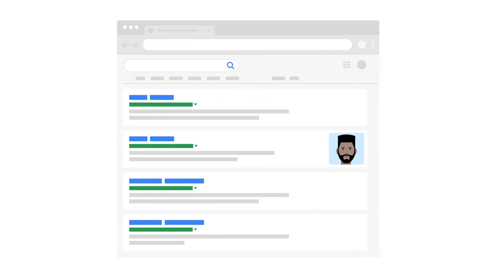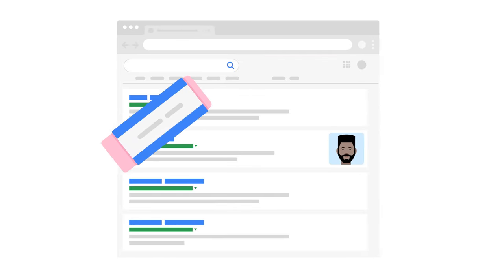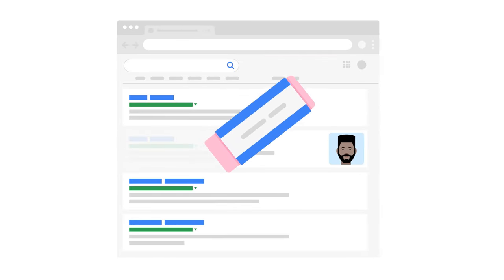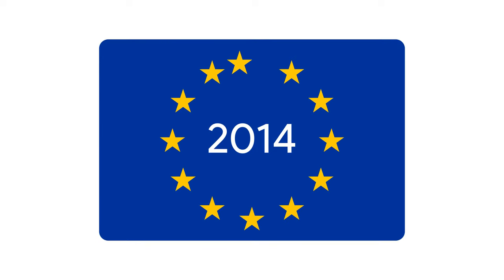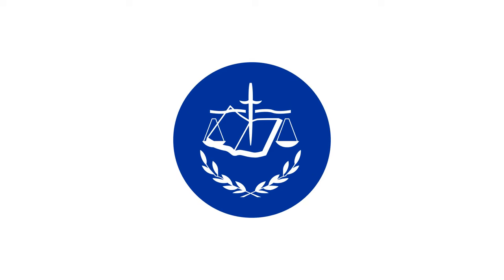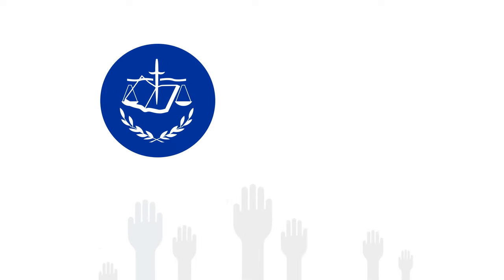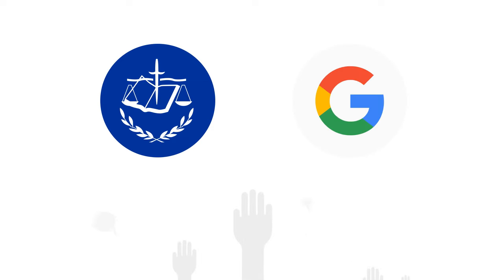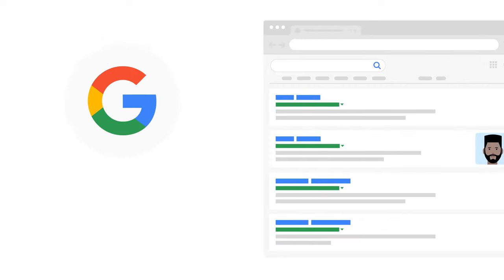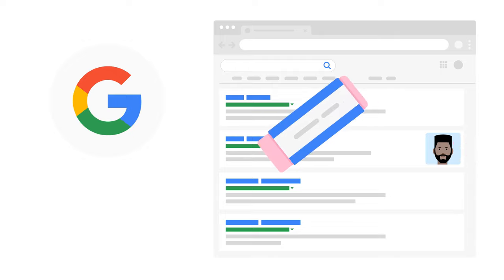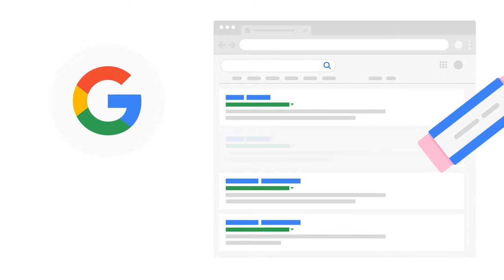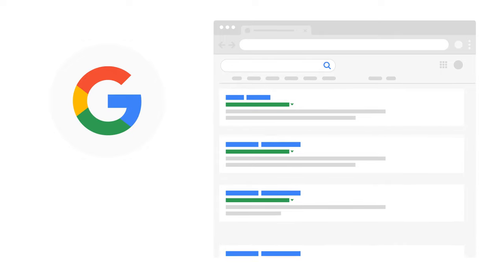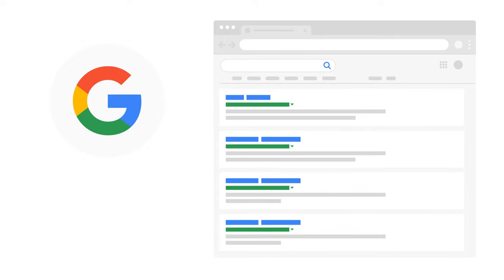The right to be forgotten is a right that was first established in May 2014 in the European Union as the result of a ruling by the European Court of Justice. The court found that European Data Protection Law gives individuals the right to ask search engines like Google to delist certain URLs from the search index for queries related to a person's name.